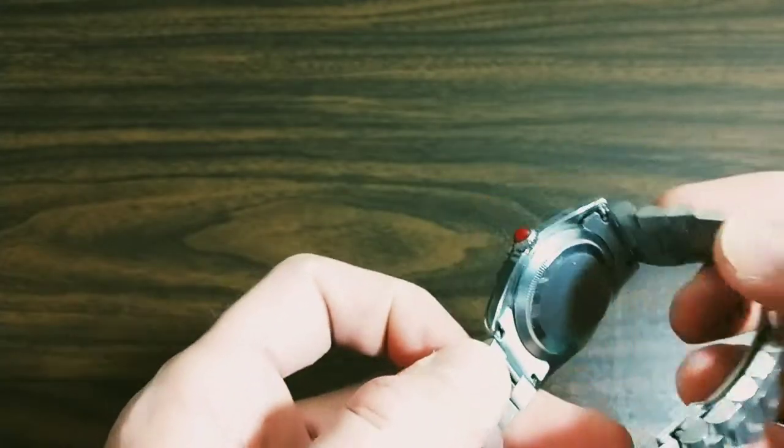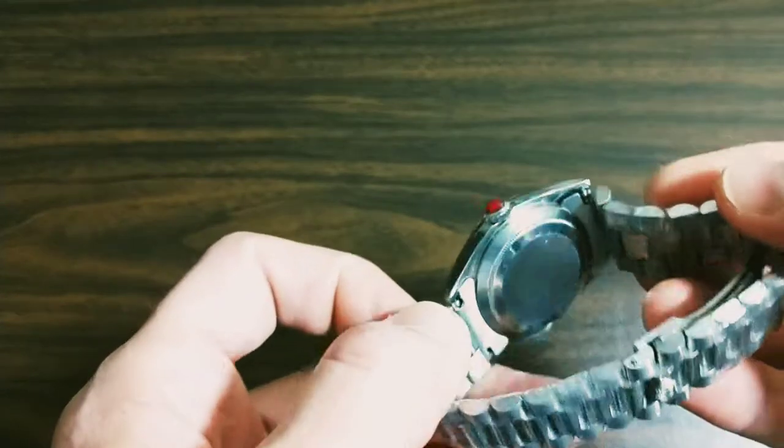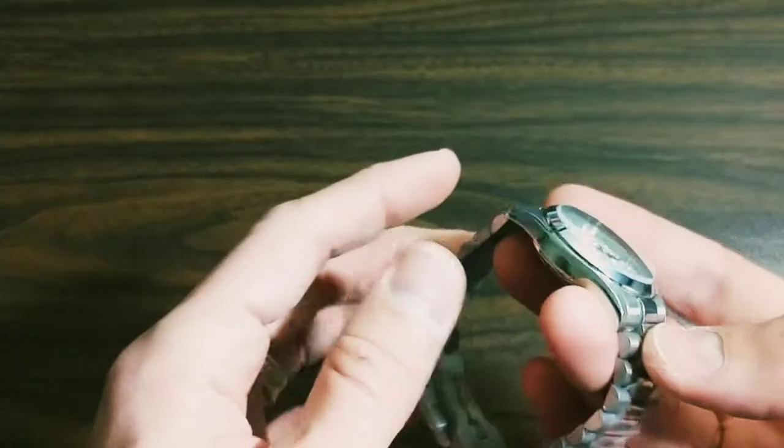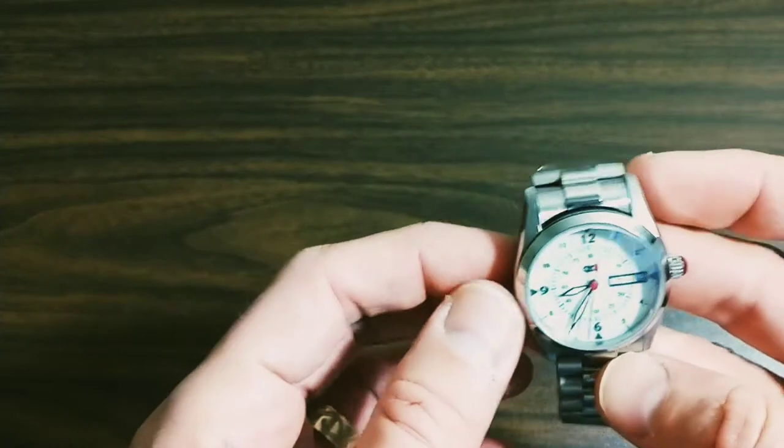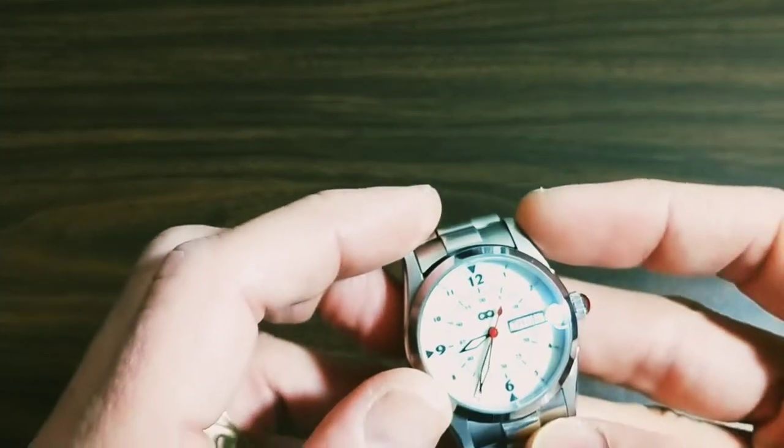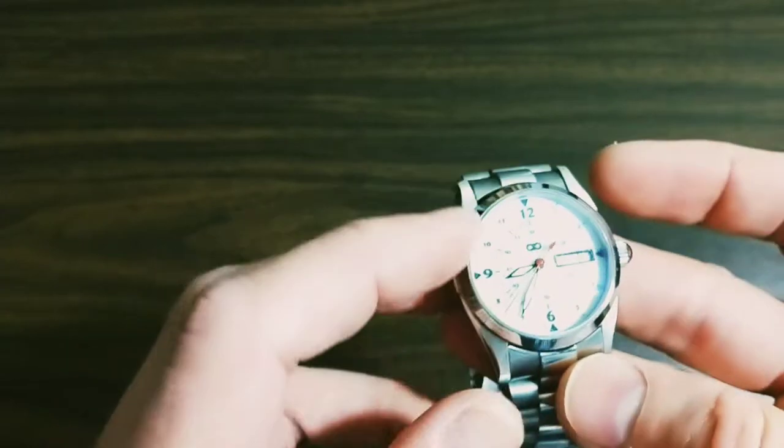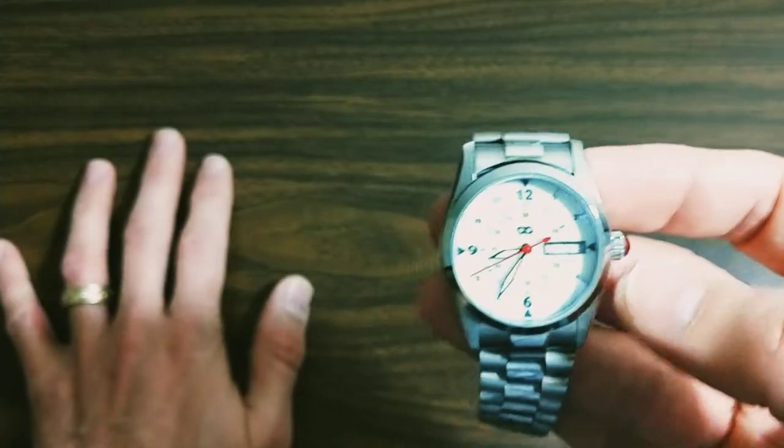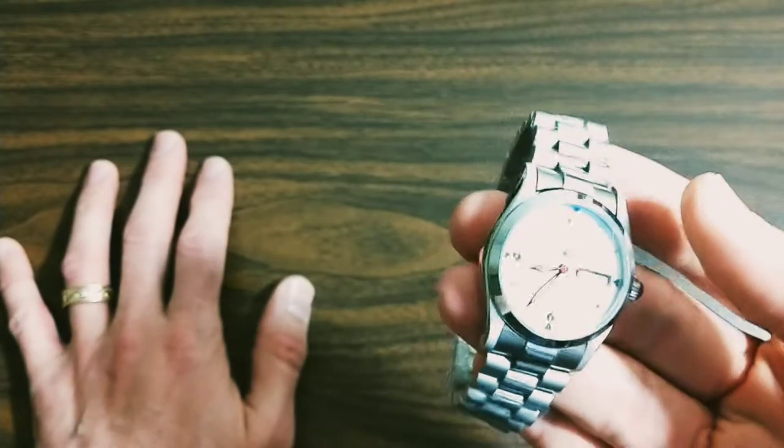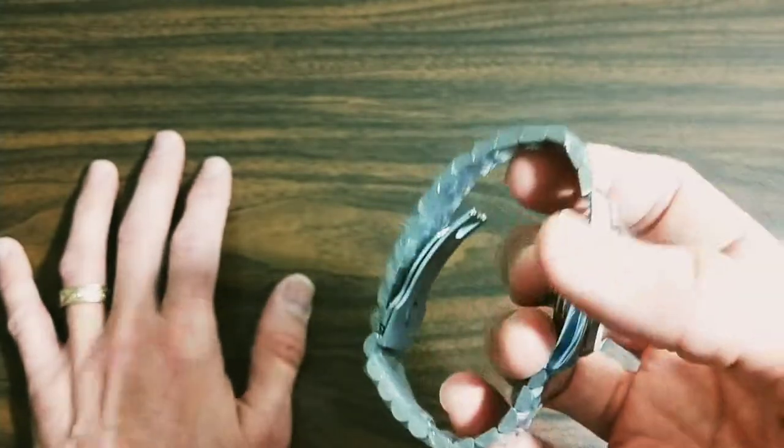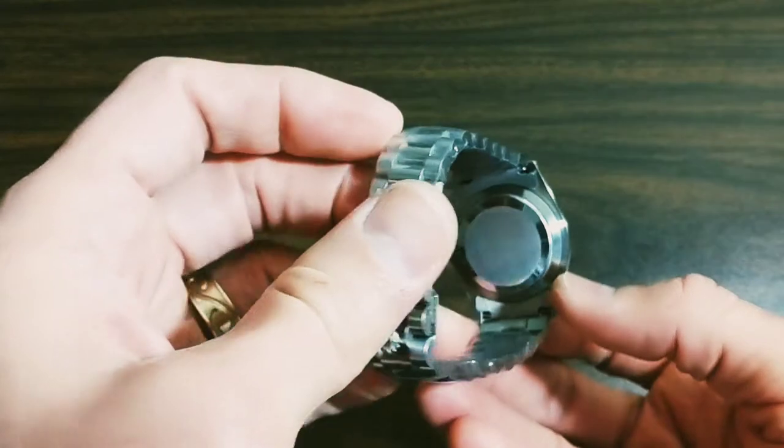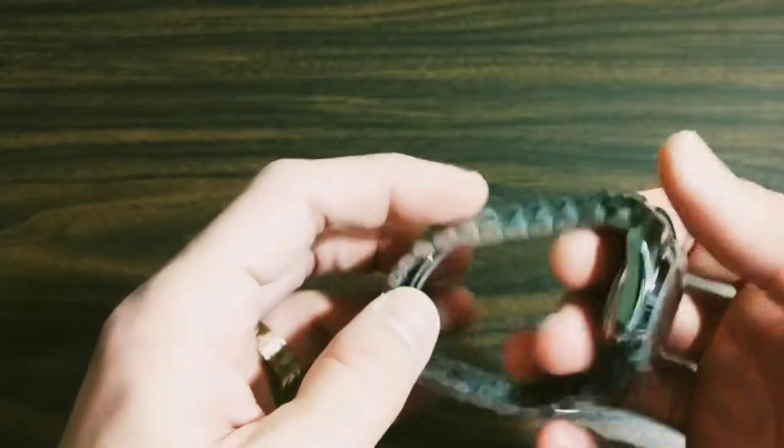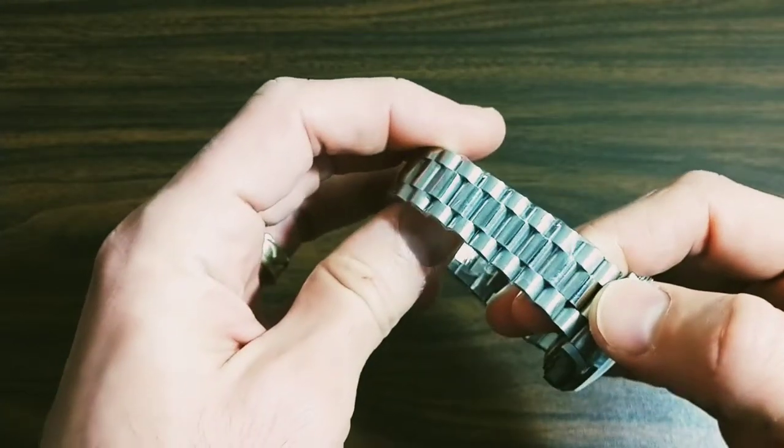But this is a very nice Rolex Explorer-style case, Explorer or Oyster Perpetual. It has a nice contrast between the brushed steel on the lugs there and the polished steel on the bezel. It's a very nice stainless steel case. As you can see, the Rolex-style case back, screw-down case back.